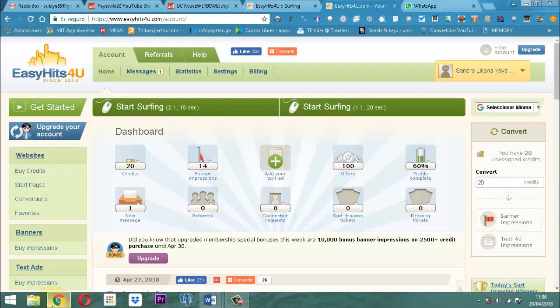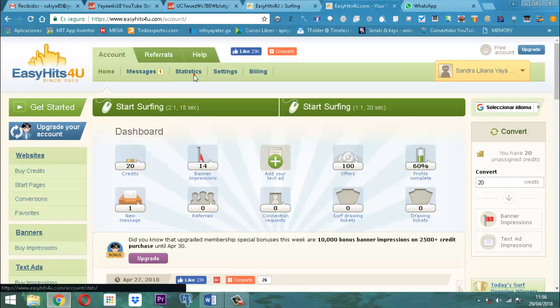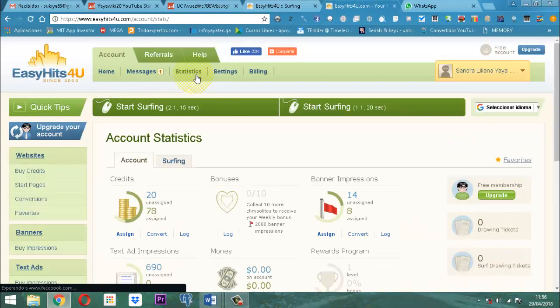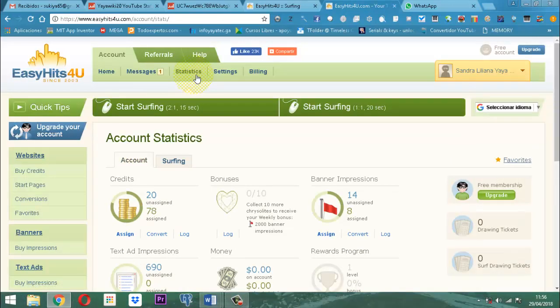En el anterior video, yo había quedado de mostrarles cómo era el manejo de adecuar el banner. El banner son las banderitas. Entonces, en este momento, en cuanto a los banners, yo aquí tengo, a manera general, estas son mis estadísticas que yo tengo en este momento en el lugar, como en este momento he operado.